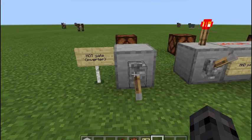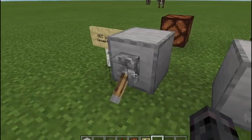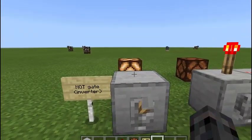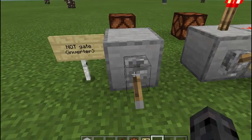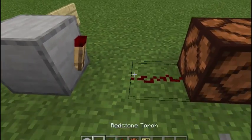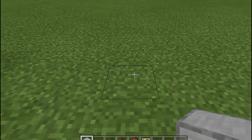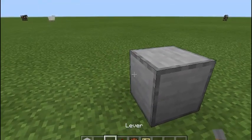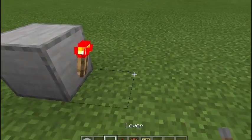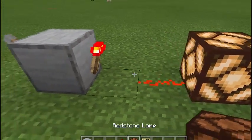This first one we're going to look at is the NOT gate. It's basically an inverter. When I flick the switch to the off position, the light comes on. Switch it to the on position, the light goes off. It's real simple. We're going to go ahead and build one right now. It's a block with a lever, a redstone torch, redstone dust coming out of the torch, and a redstone lamp.